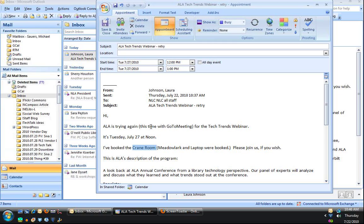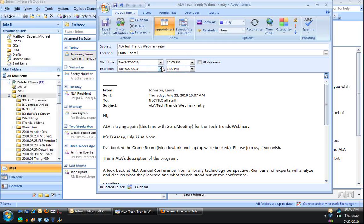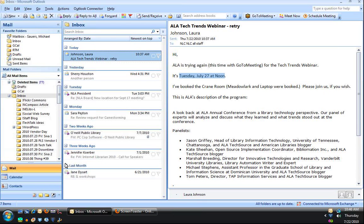And notice that it's going to be in the crane room. So I'm going to copy and paste that into there. Click save and close.